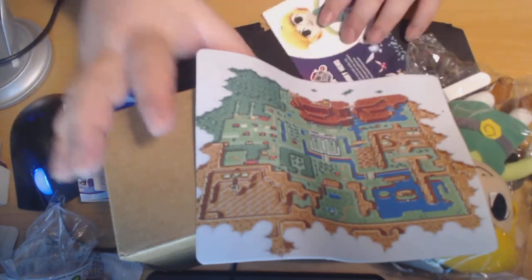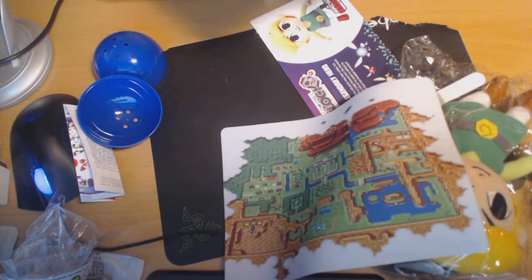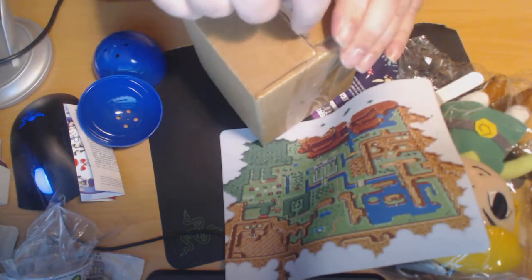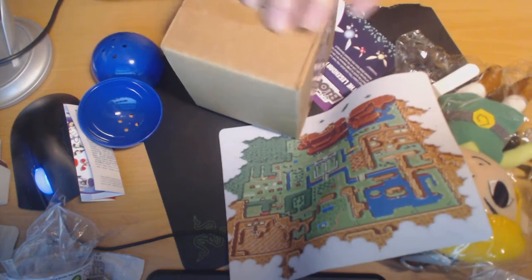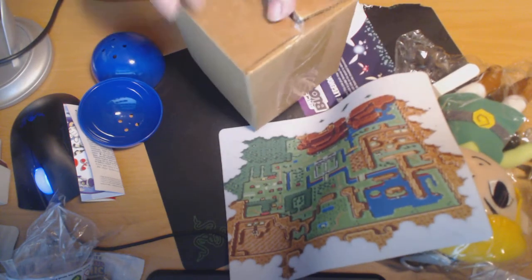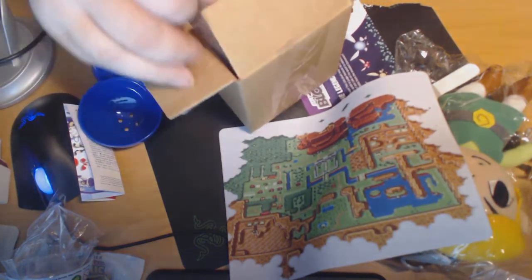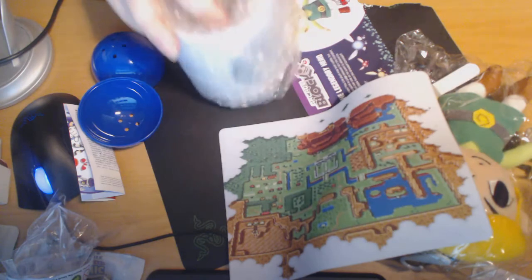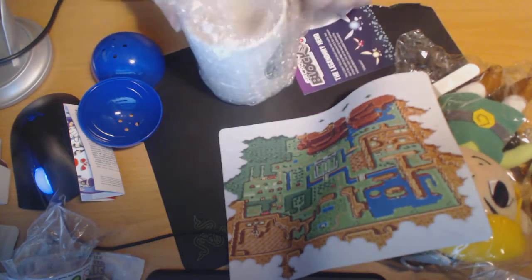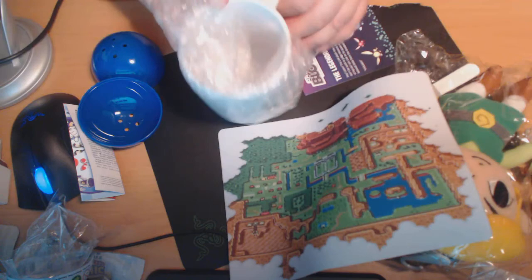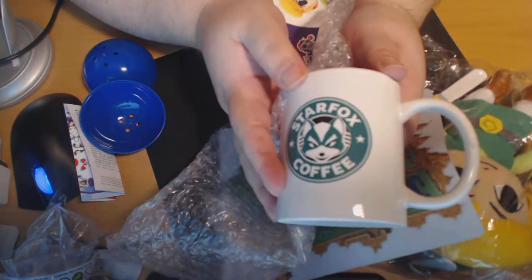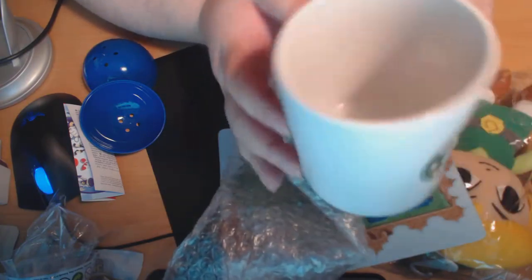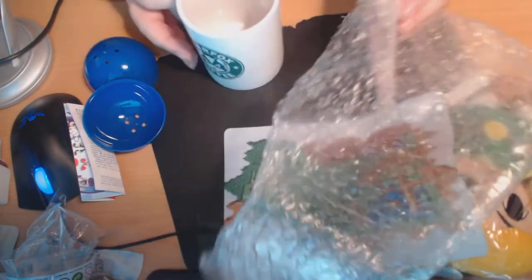Oh! Shoot, I almost forgot about this. I saw what it is on the card, and this was freaking cool. So, Arcade Block is definitely coming out ahead. Star Fox mug. This is very cool. I have no place to put it.